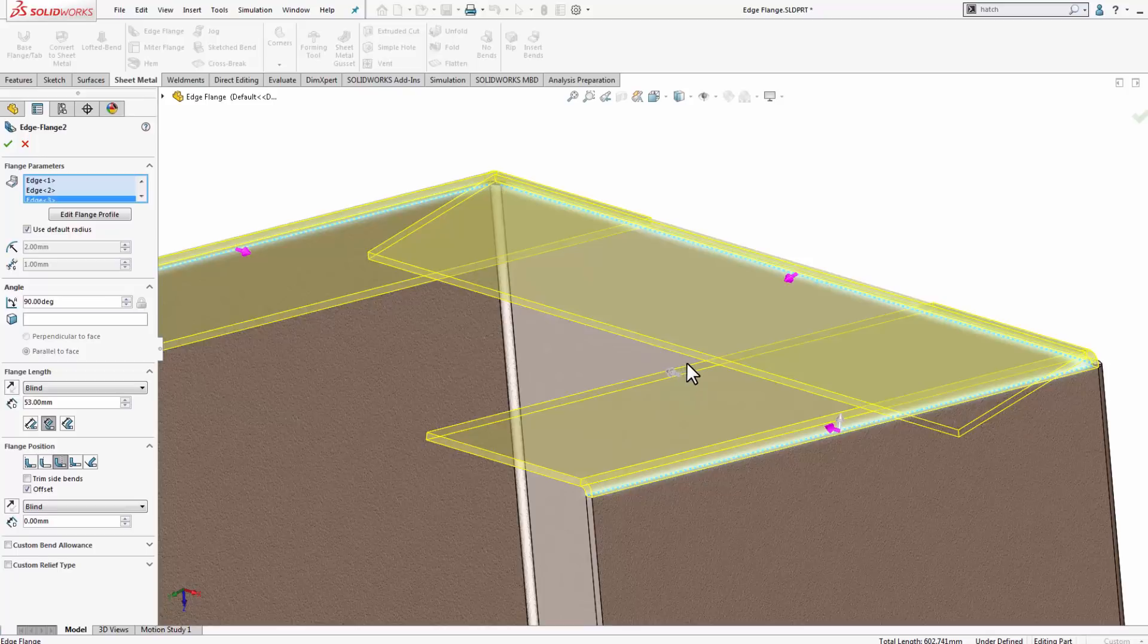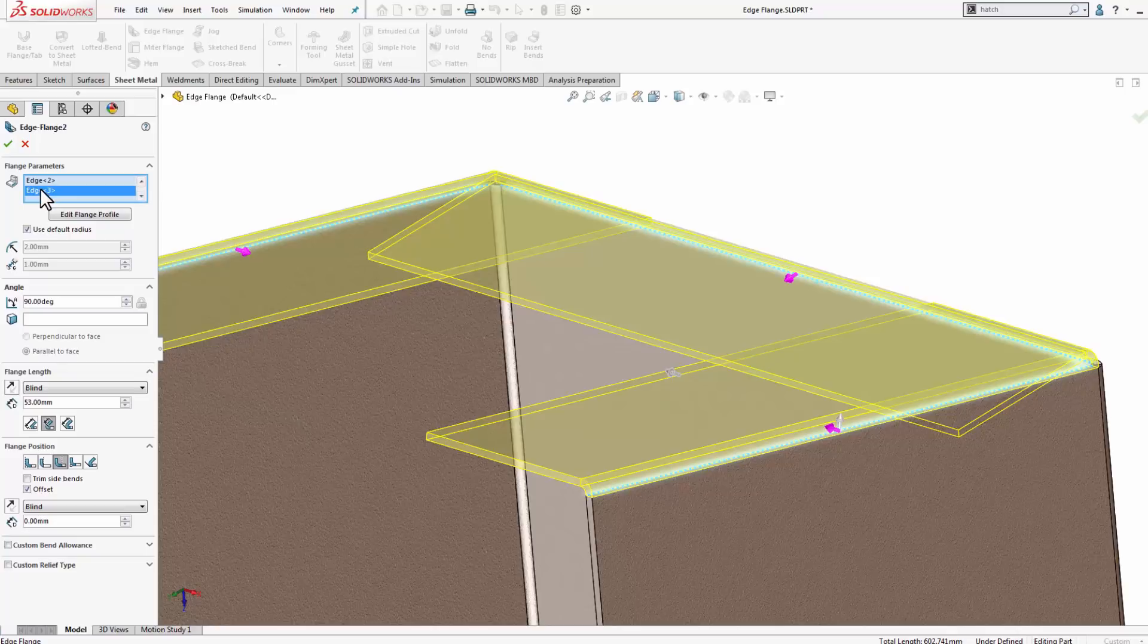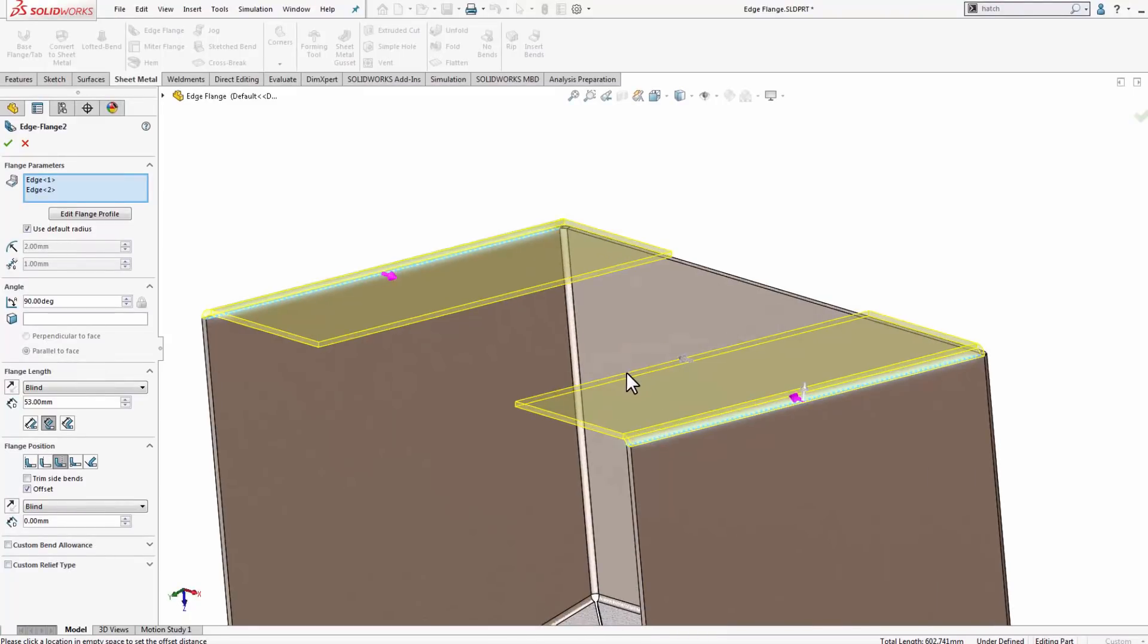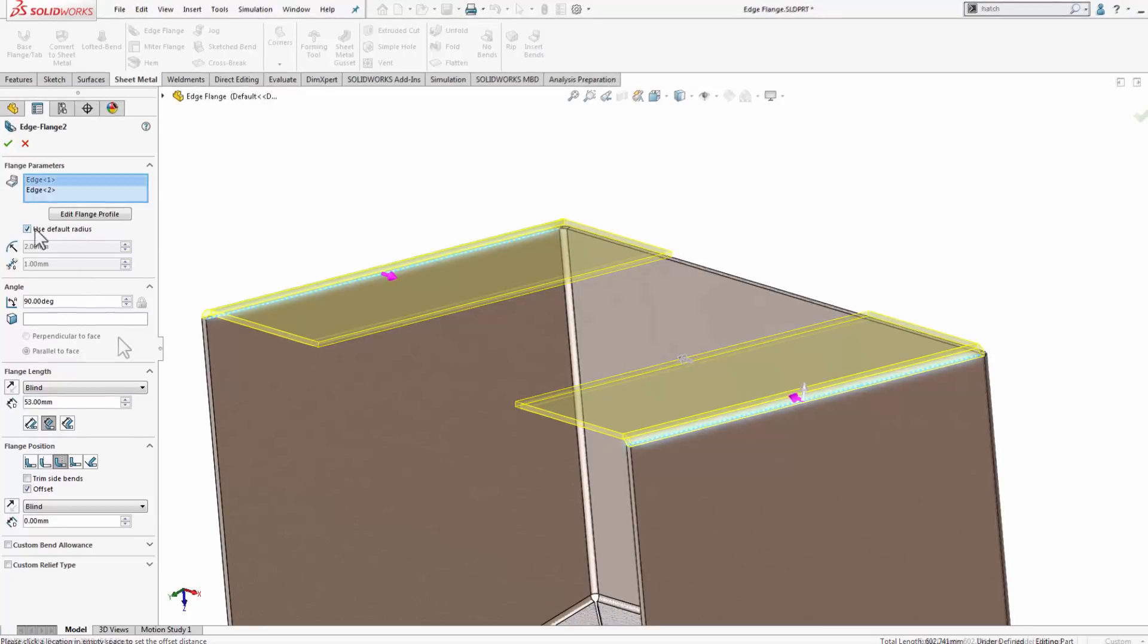So in order to do that, I'm going to create this last flange here, the one that I just selected. I'm going to delete that from my selection, and I'm going to create that last one in a new edge flange feature. In order to get these flanges to miter in the corners, I do need to do a little bit of work here.